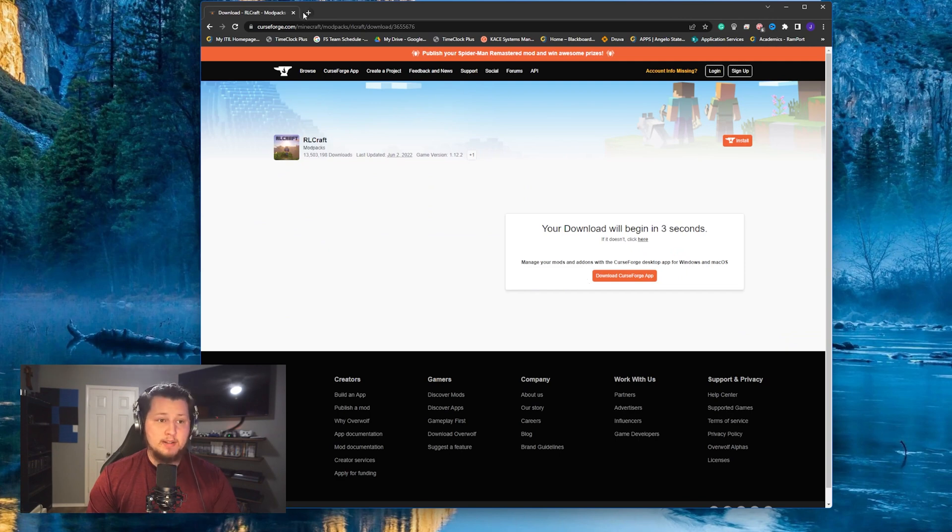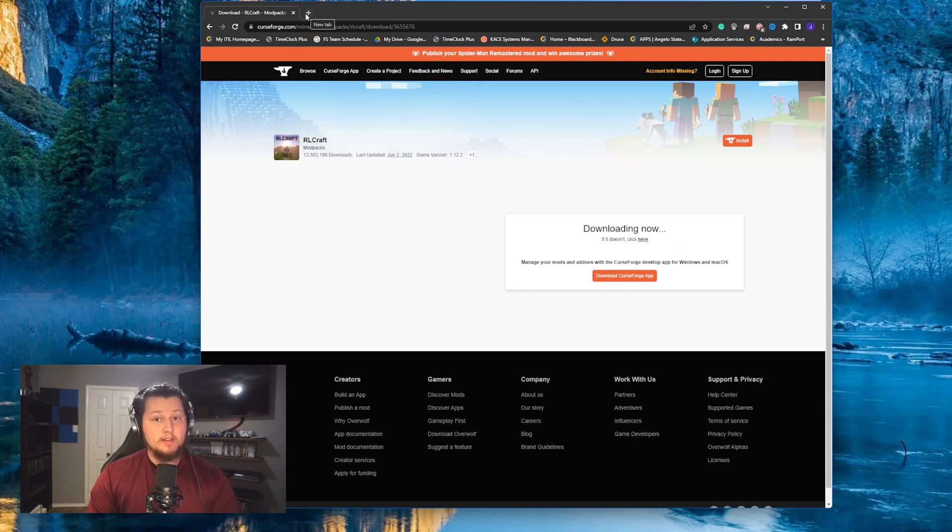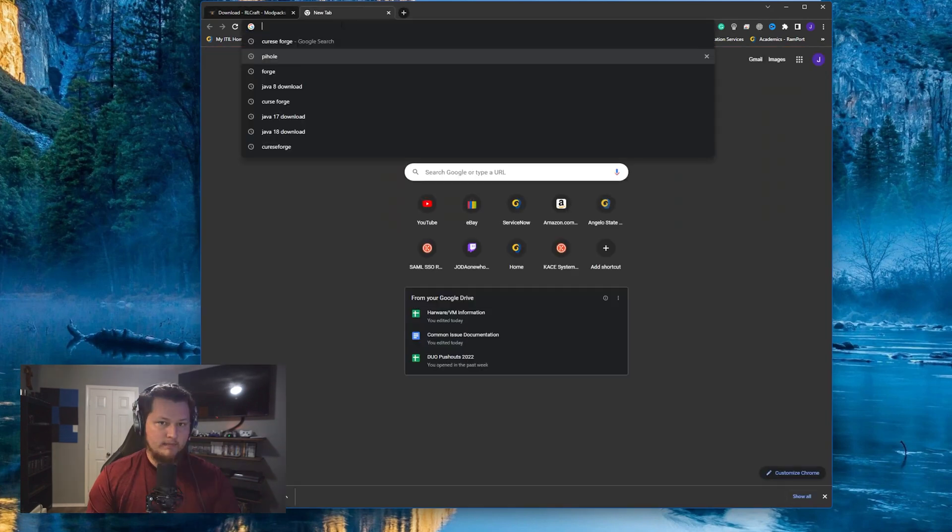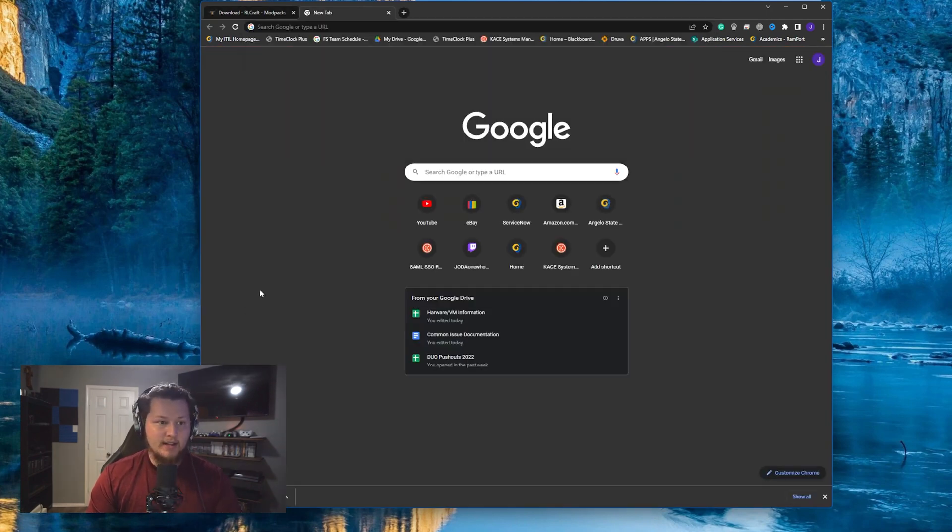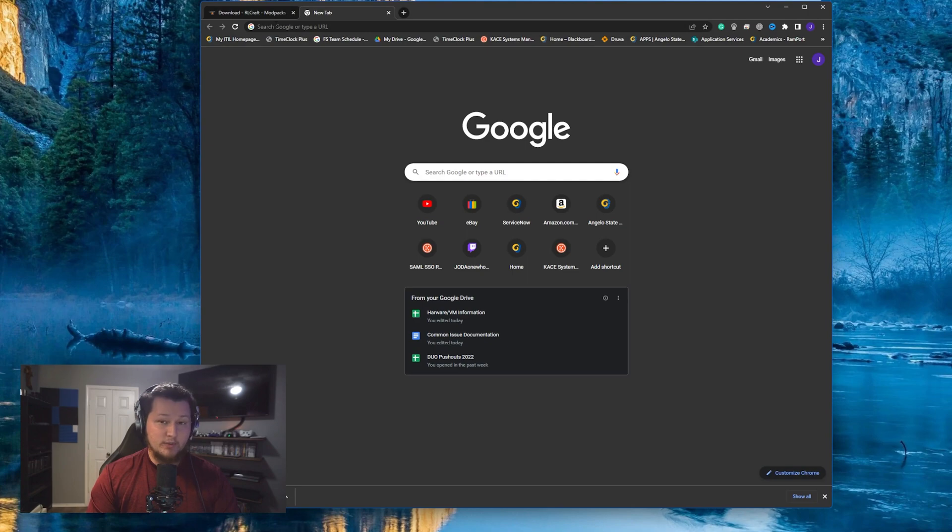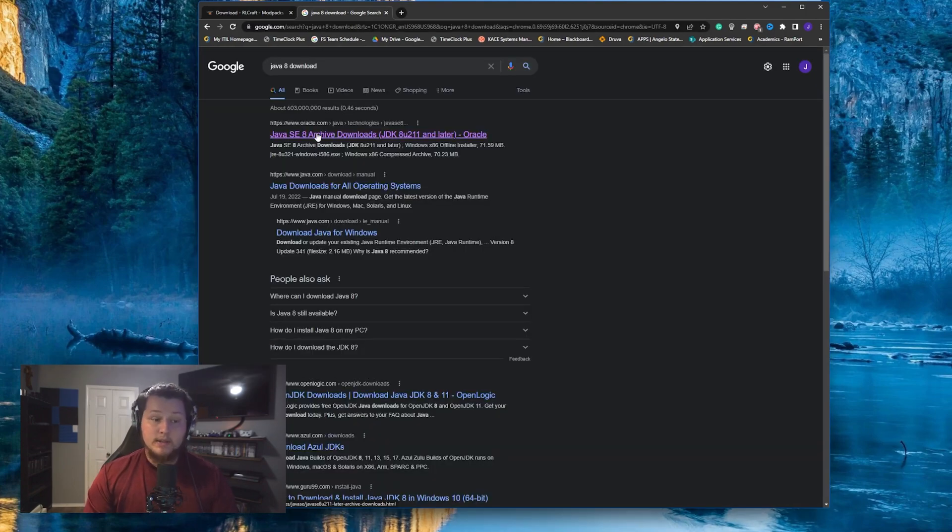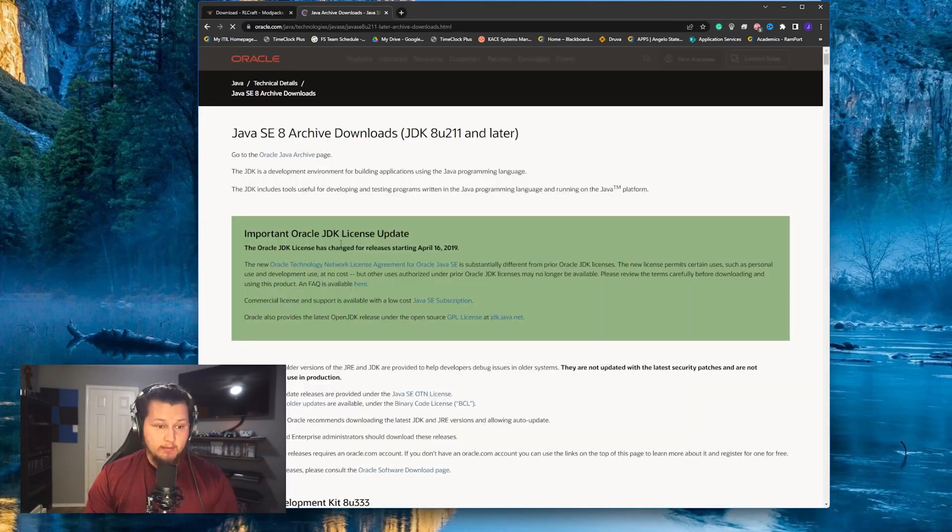And then the next step is to make sure you have the correct version of Java installed. For this server, we're going to be using Java 8. Now to download and install Java 8, open up Chrome again and then search for Java 8 download. It'll be this first link here.